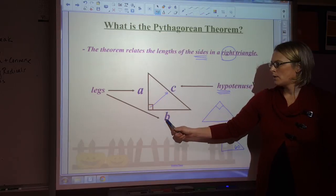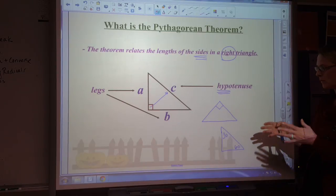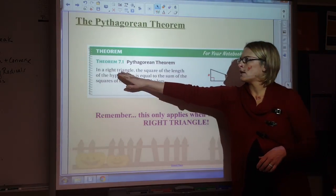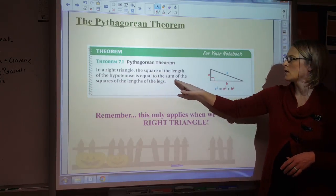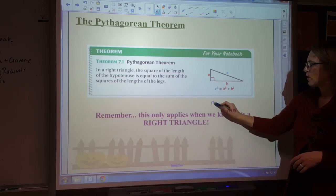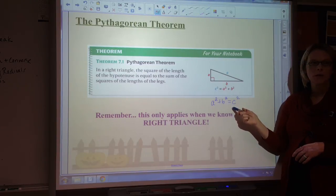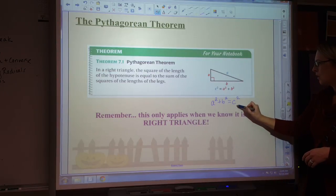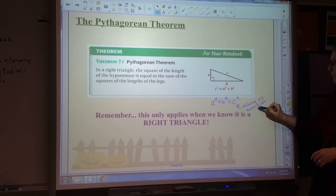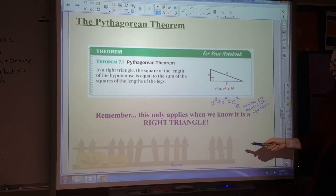Arbitrarily, we're going to use letters A and B for legs, and C is always going to be the letter we use for the hypotenuse. So A, B, and C are going to be the sides for the Pythagorean theorem. The Pythagorean theorem says, in a right triangle — it has to be right — the square of the length of the hypotenuse is equal to the sum of the squares of the lengths of the legs. You might also see this written as A squared plus B squared equals C squared. C has to be the hypotenuse, and C is always alone on one side of the equation. It has to be a right triangle — really important.